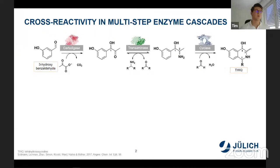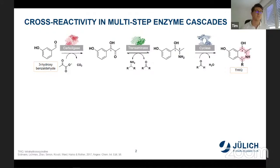But with these combinations, also challenges arise, which is the case for the here-presented cascade, where we start from 3-hydroxybenzaldehyde involving a carboligation, amination, and a cyclization, yielding tetrahydroisoquinoline. Tetrahydroisoquinoline is a bioactive compound which has three chiral centers and a tertiary amine. But during the enzymatic production with this cascade, cross-reactivity can occur, which is comparable to substrate promiscuity.